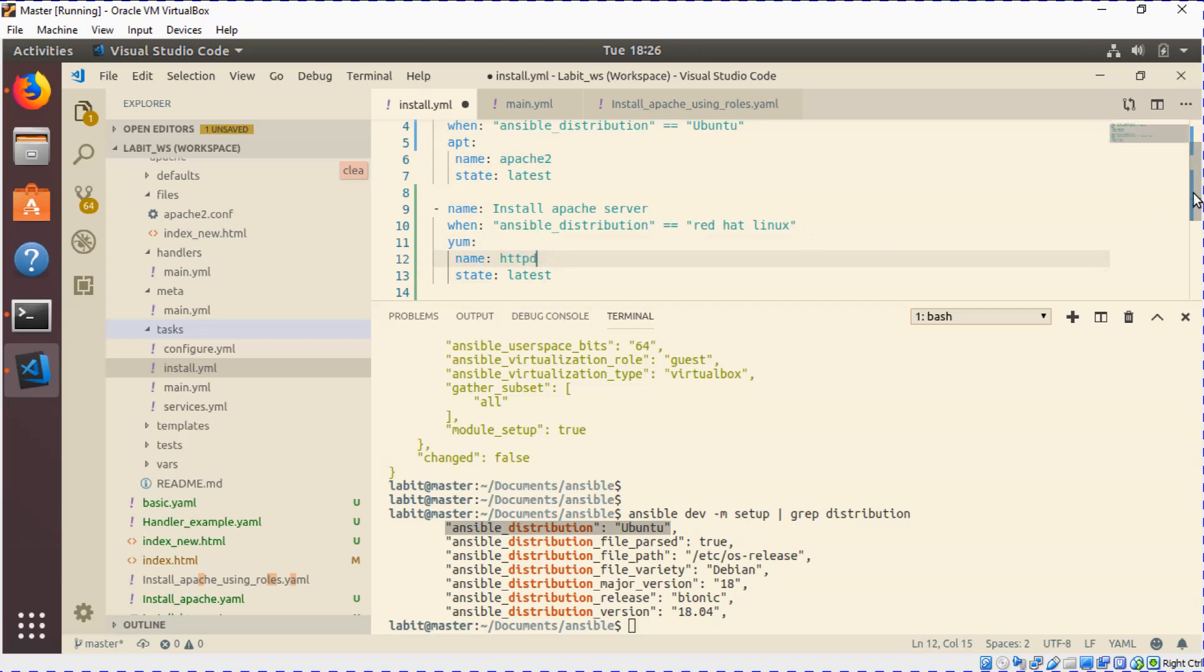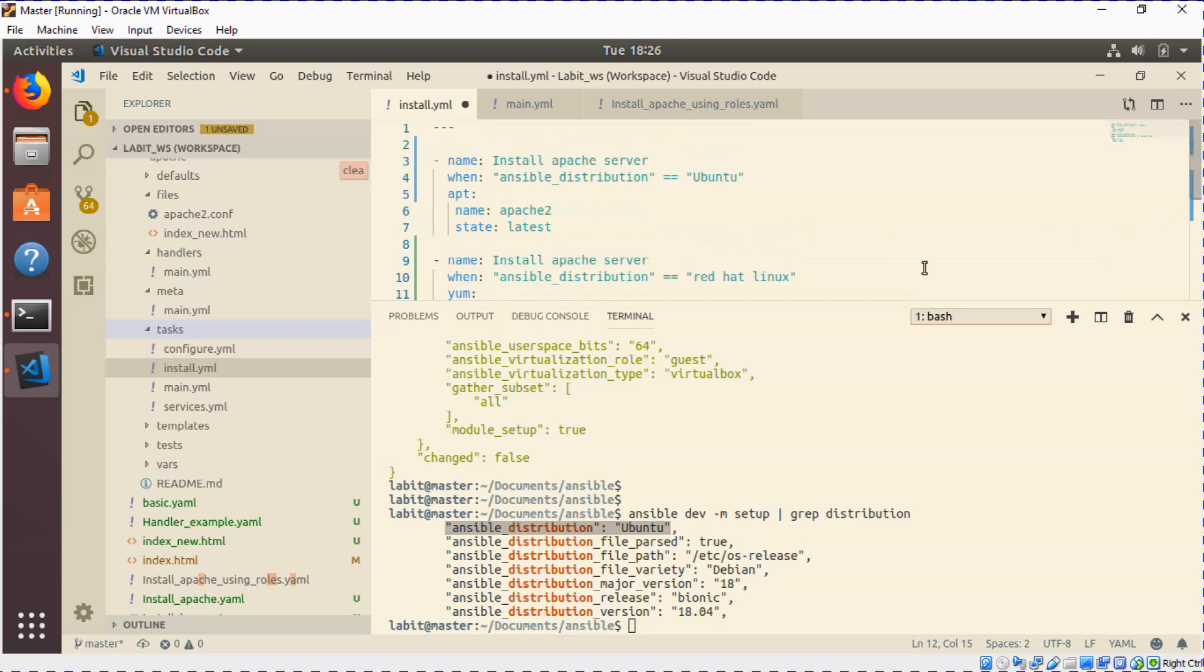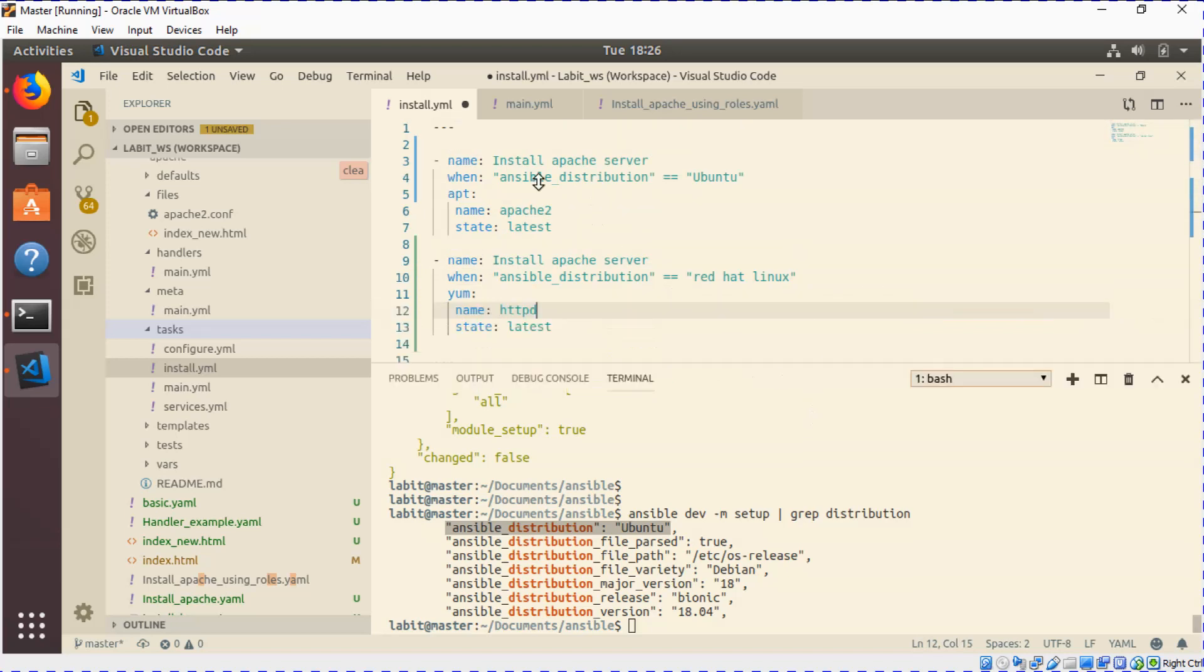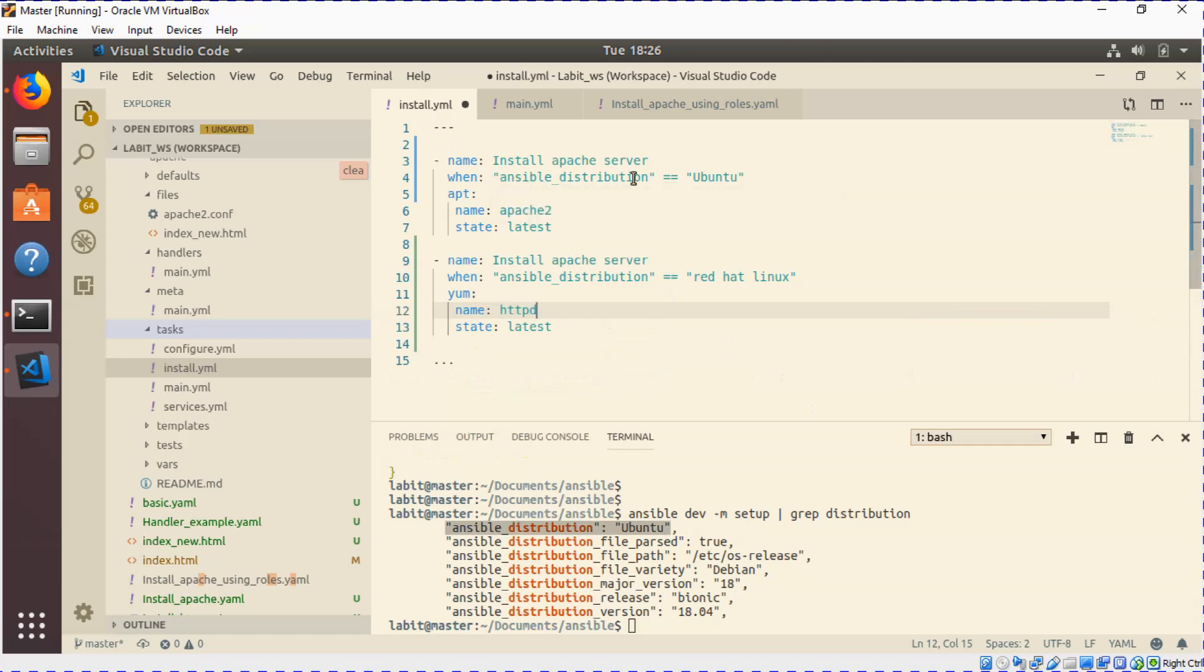So this way we can have two tasks in our install.yaml file. The first task would be done when the ansible distribution is Ubuntu, and the second task would only be run when the ansible distribution is RedHat Linux. In the first task we've used the apt module, which is the package manager used by Ubuntu, and in the second one we've used yum, which is the package manager for RedHat distributions.